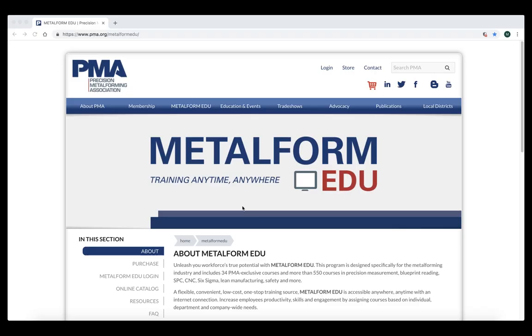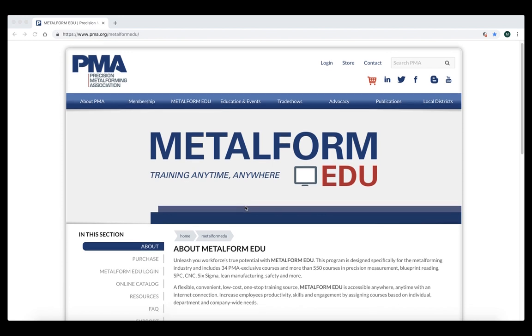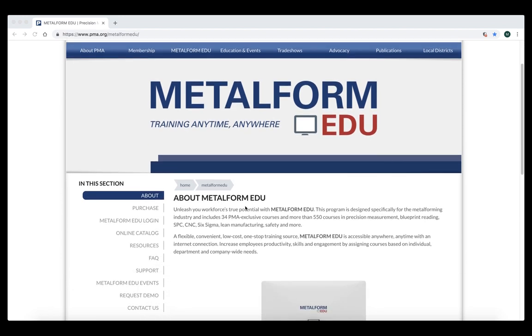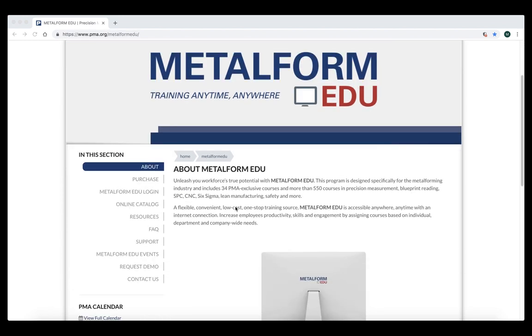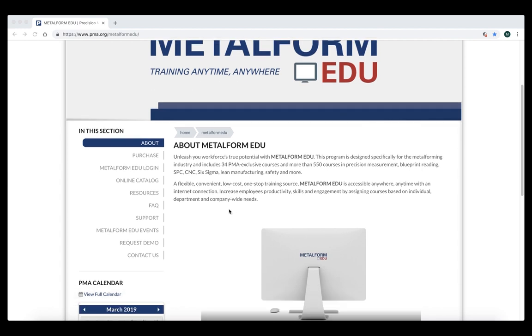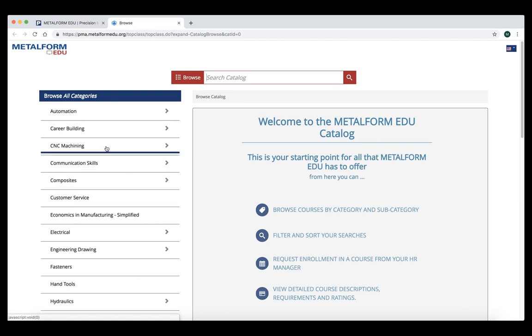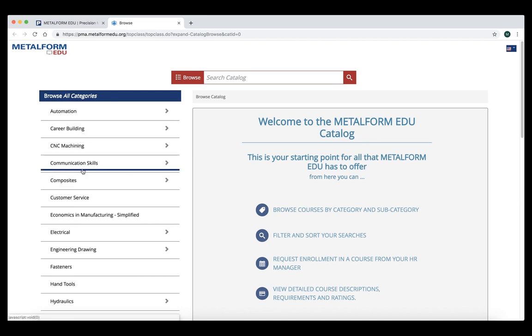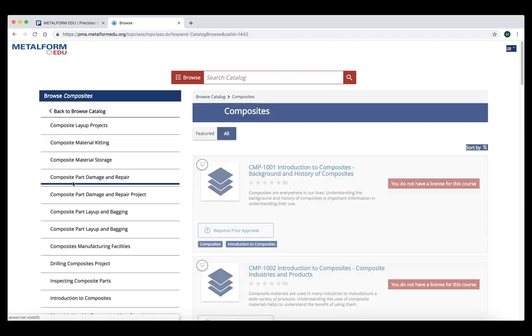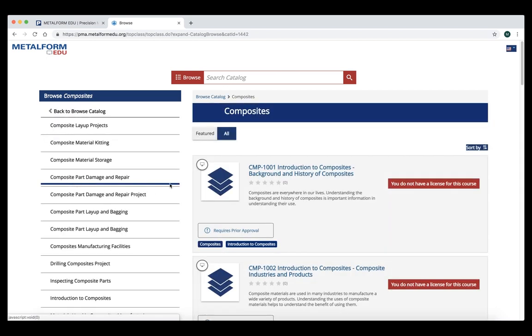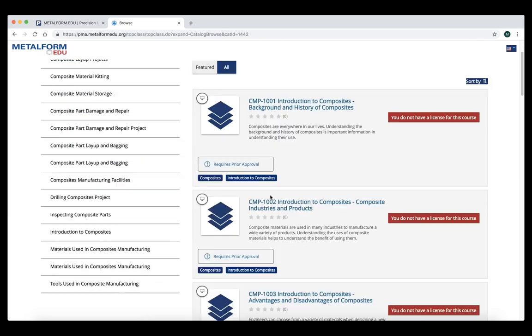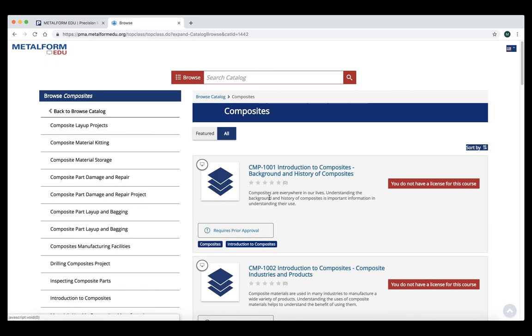Now let's check out the Metal Form EDU portion of PMA's website. This is the main area for all things Metal Form EDU. As you can see, there are many links on the left hand side with valuable information. The first thing I'd like to show you is our online catalog. This catalog is set up by Topic Area so you can browse any of these categories. You can click on a given category and it will give you information on each of the courses that fall in that category, their learning objectives, and a few other pieces of information.